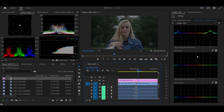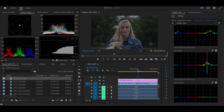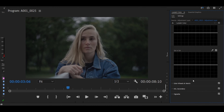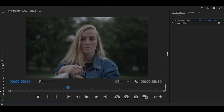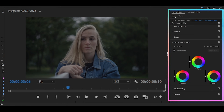Next, jump to Hue vs. Hue and tweak the colors to your liking. After that, we jump straight to Color Wheels and Match. Here we are going to be grading our video and giving it a look. It's simple — we are going to do the midtones. Adjust to your preference, and if you are going for a look like the one I showed at the beginning of the video, follow through my settings.